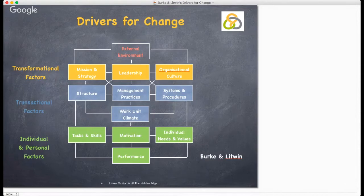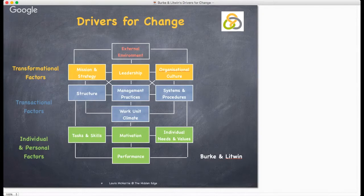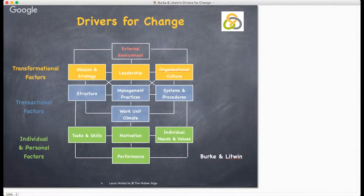Structure. Very often changes in strategy can lead to changes in the way that the business is structured. This can have an impact on relationships, responsibilities and the ways of working. Your job is to assess what the impact of that structural change will be, and to ensure that your team understands what is required and what it means for them.